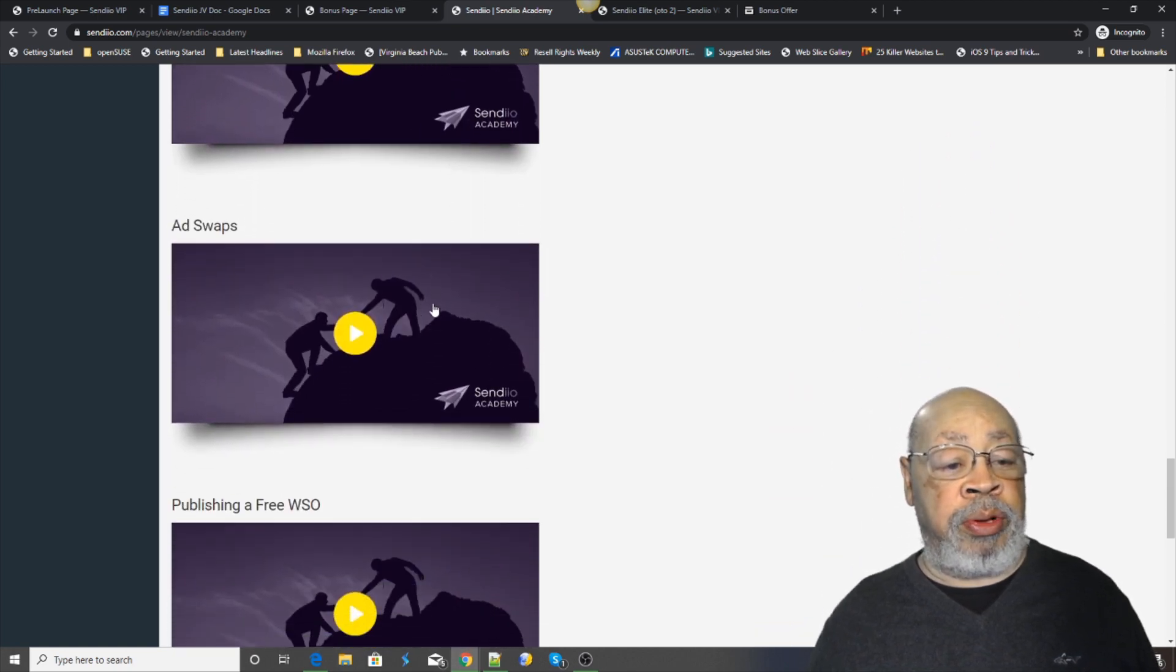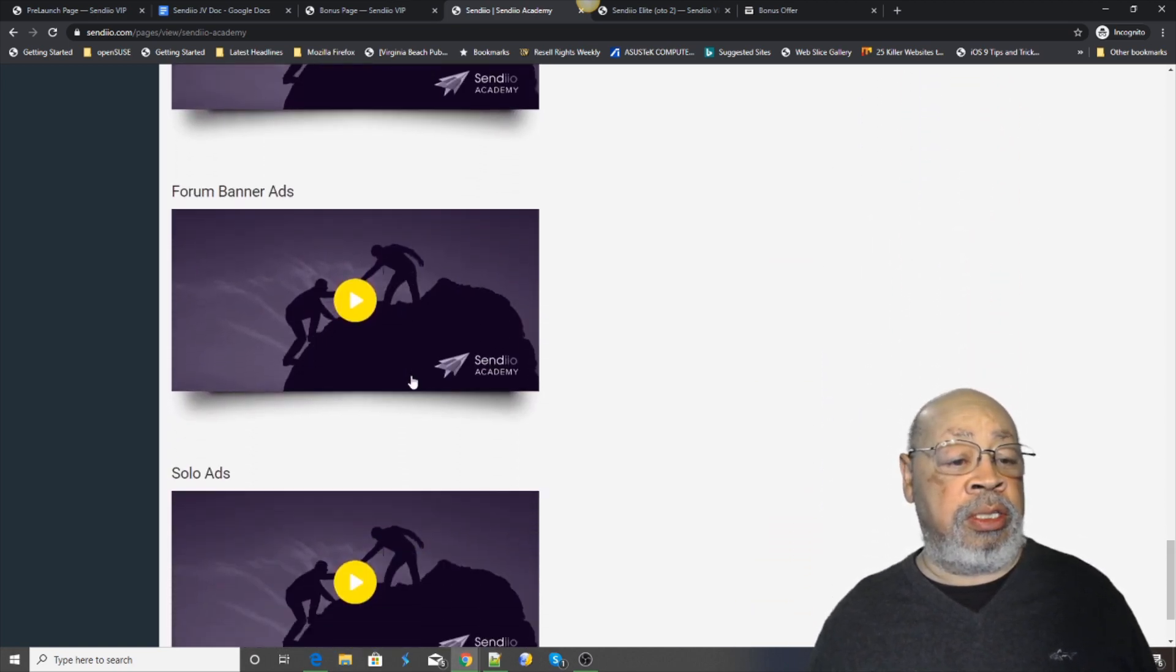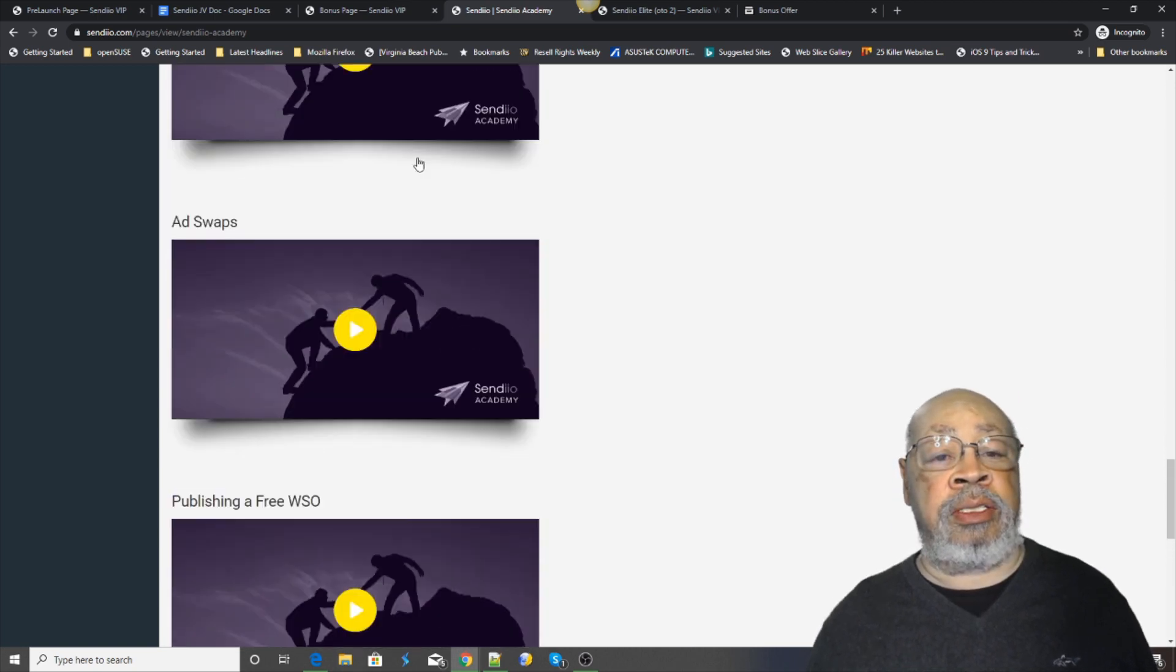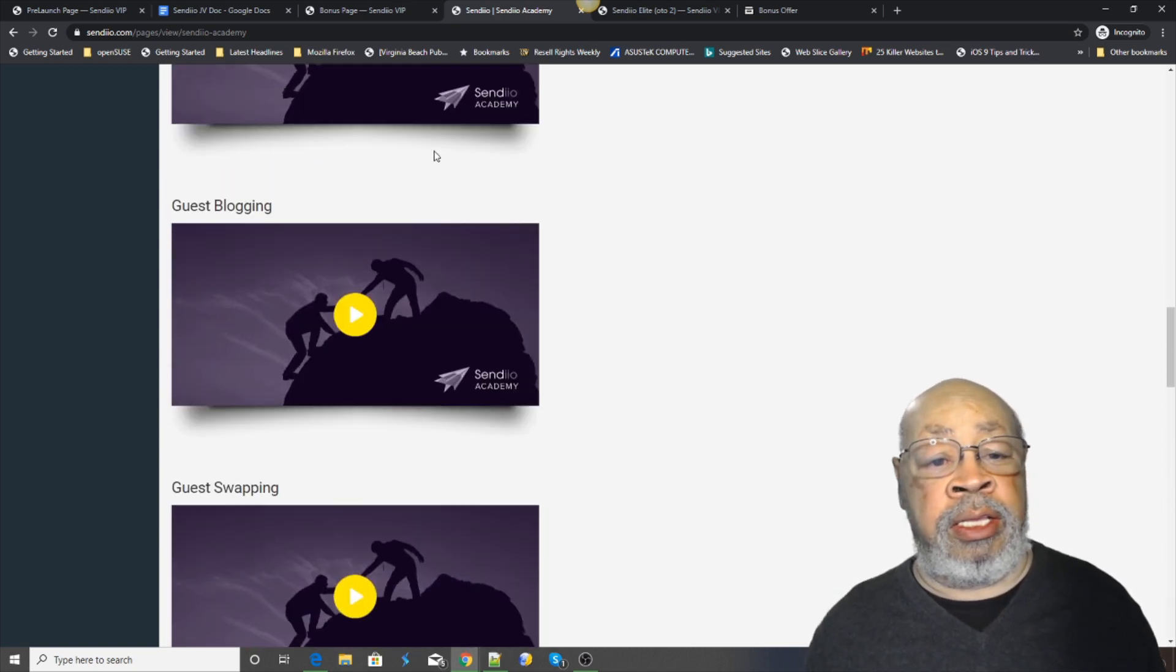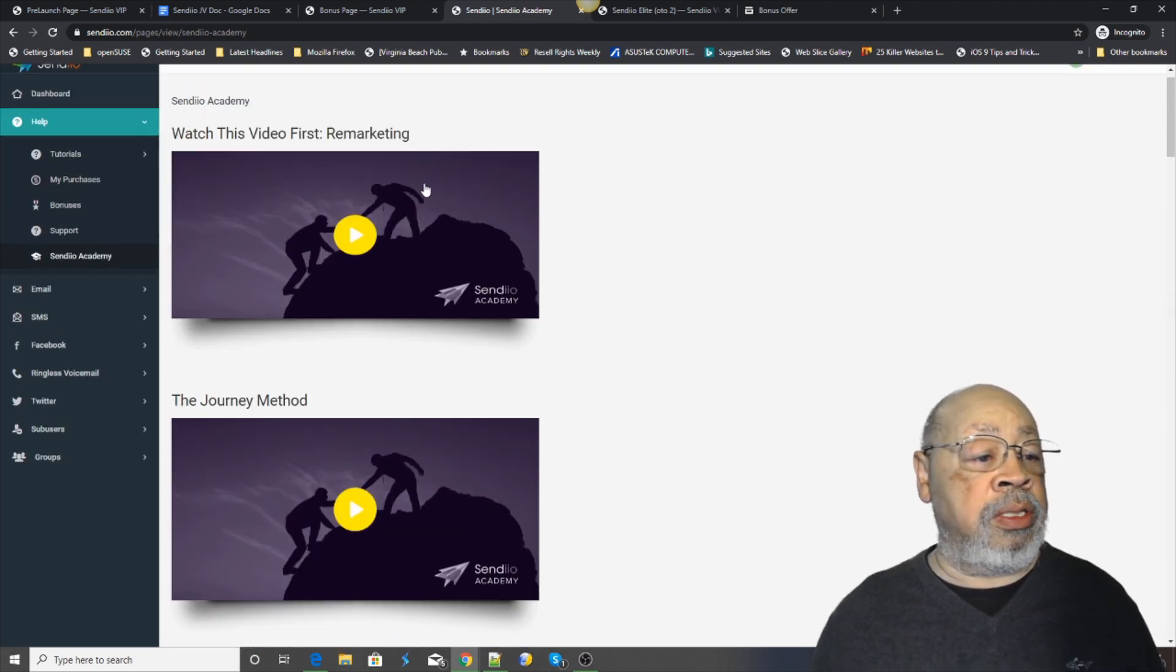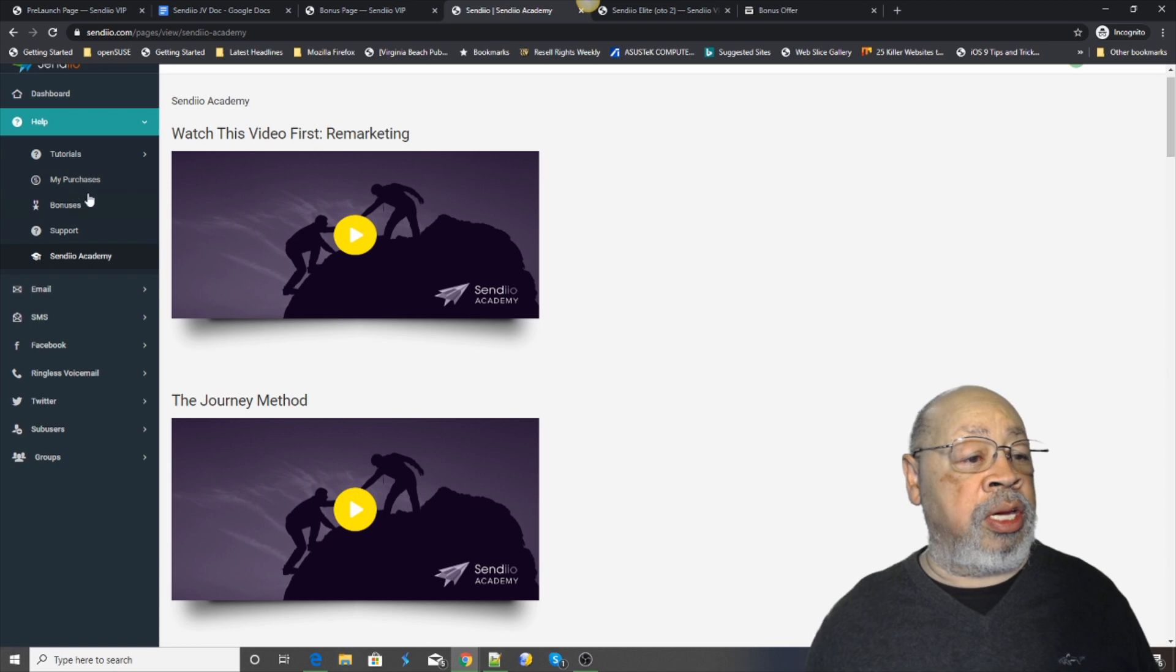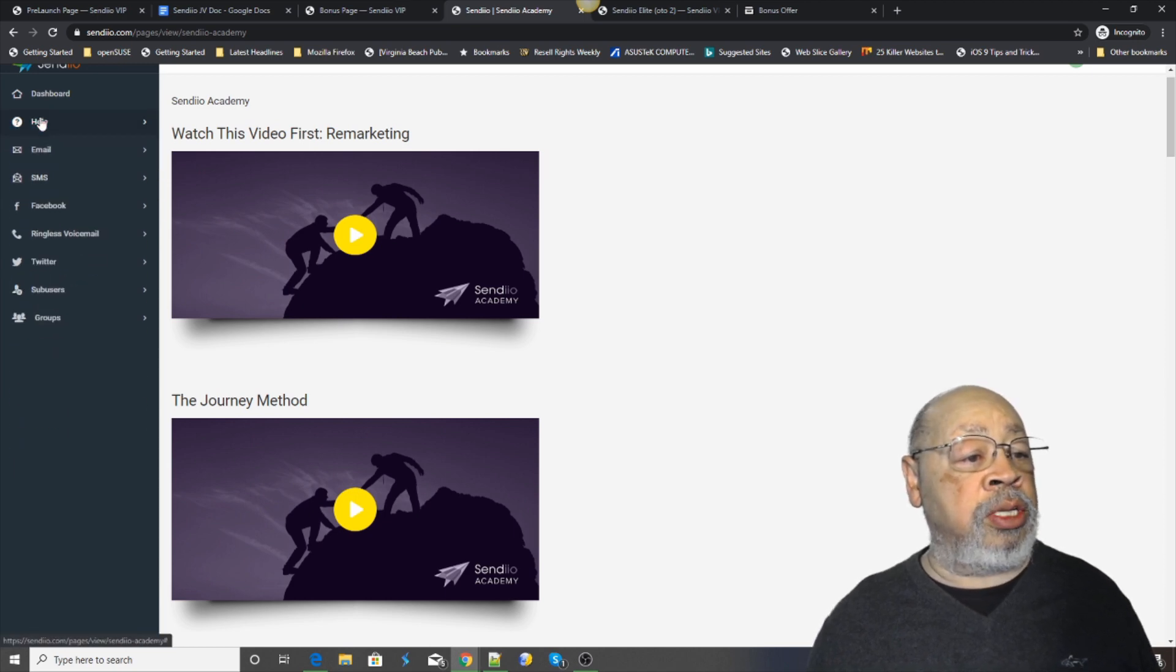Exit pop-ups, ad swaps, publishing, banners, solo ads. That is an add-on and that's also updated on occasion. So that was help.